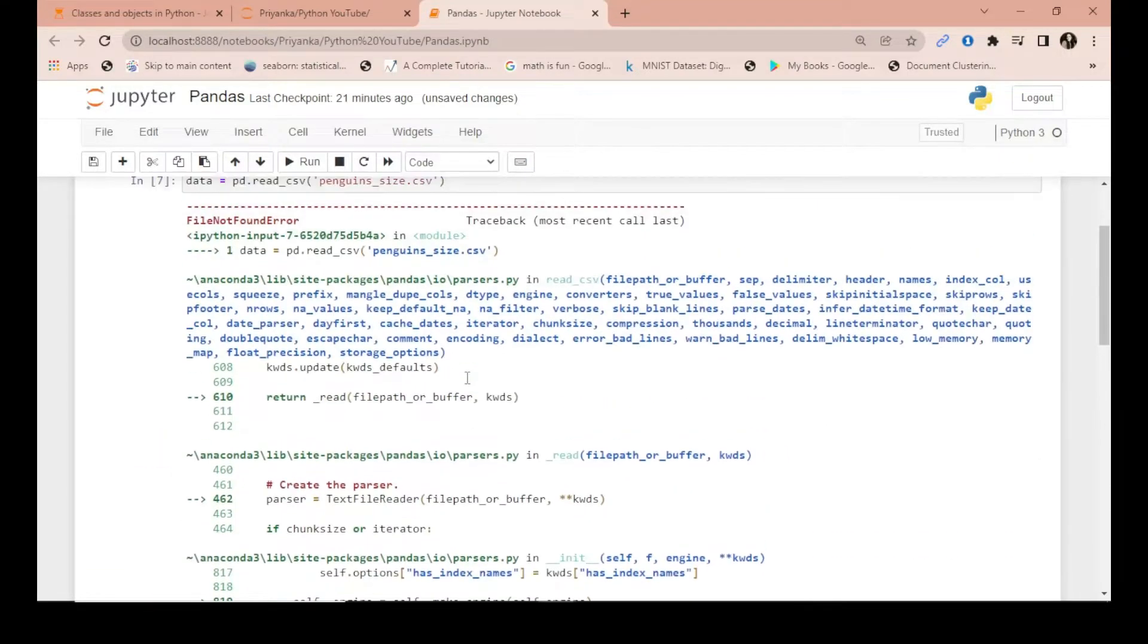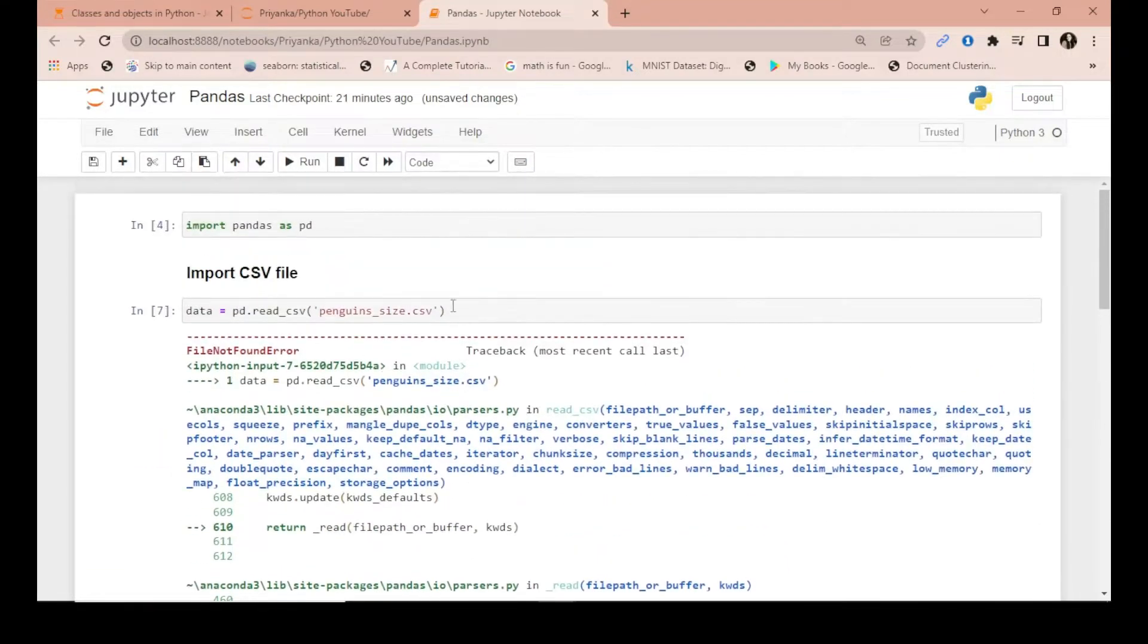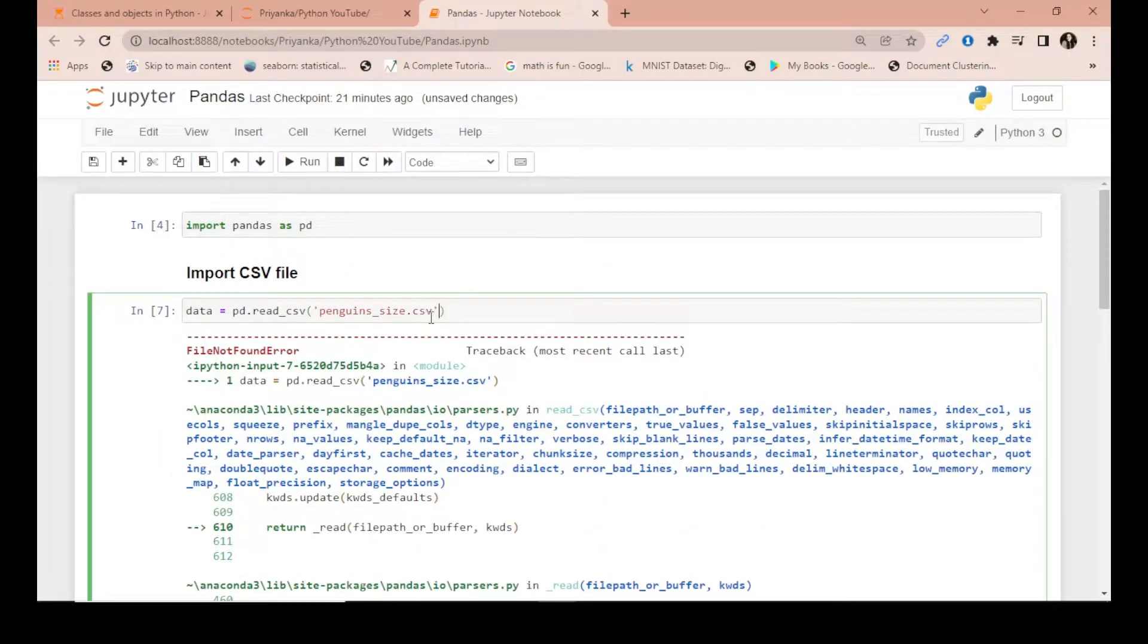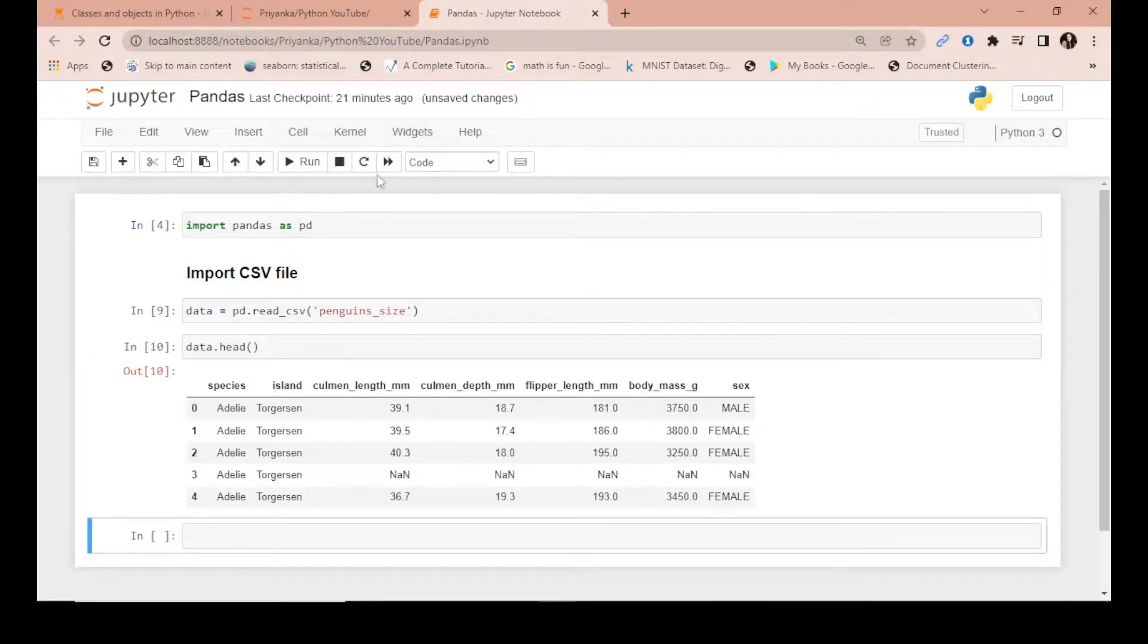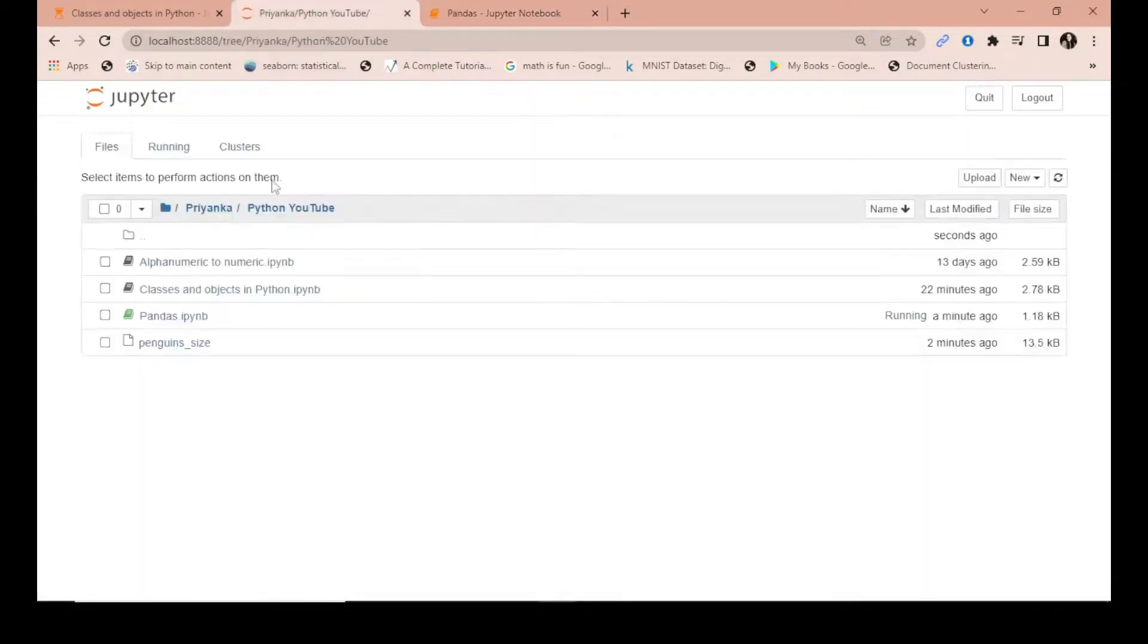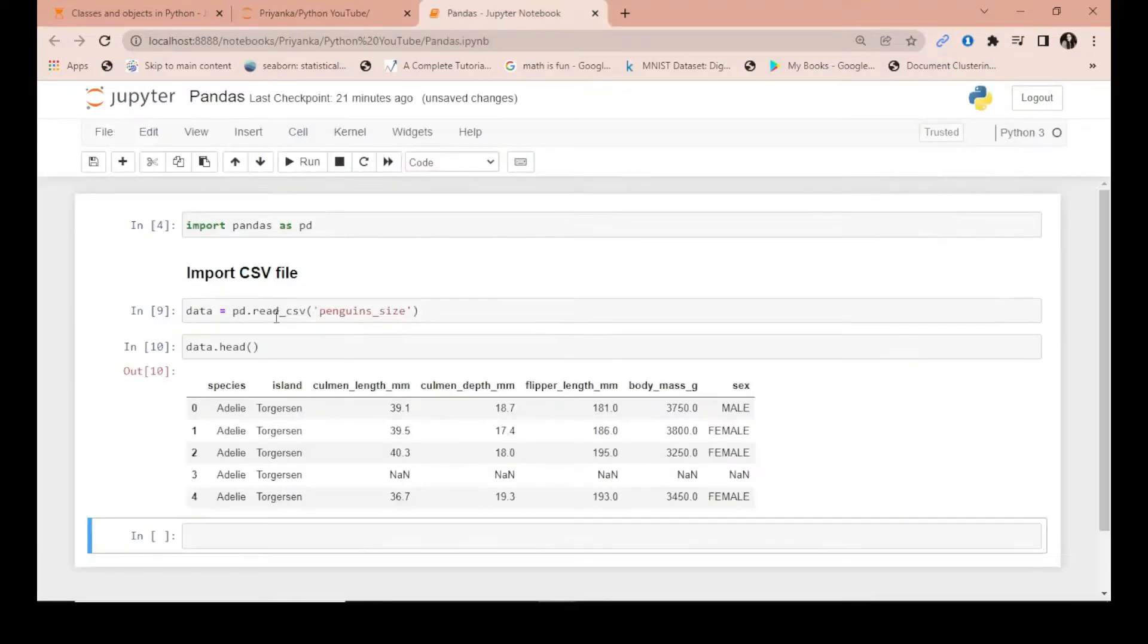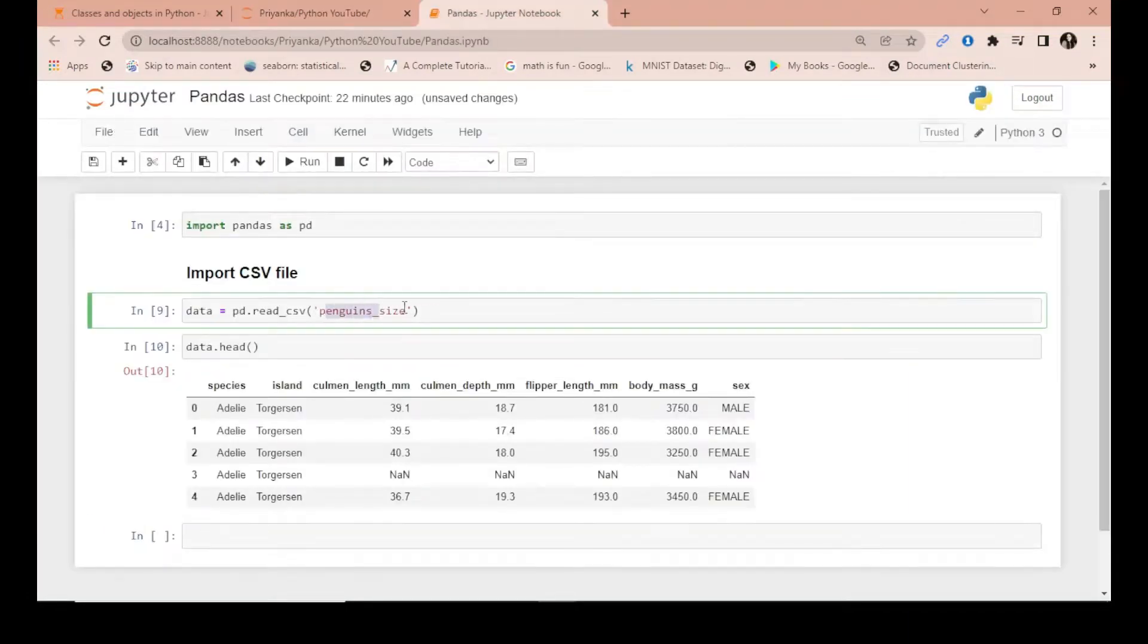So what you do is the file name has to be the same. So what I do is I will remove the CSV extension, and now you see it can be run. So it depends on the file name, that has to be a perfect match, then only it will run, otherwise it would not.